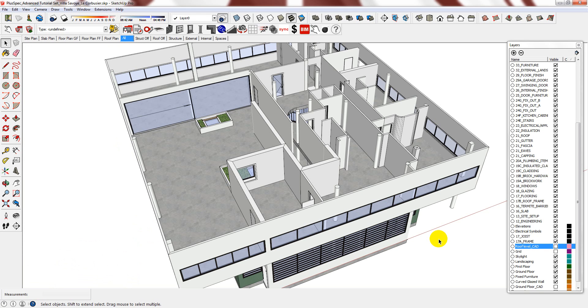Hi. Before commencing any further modelling, I decided to quickly analyze what had been drawn so far and make any necessary refinements.